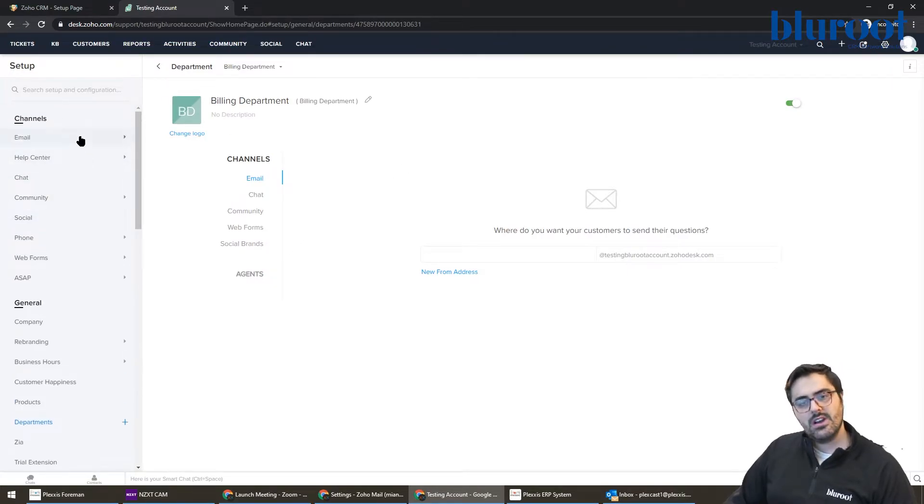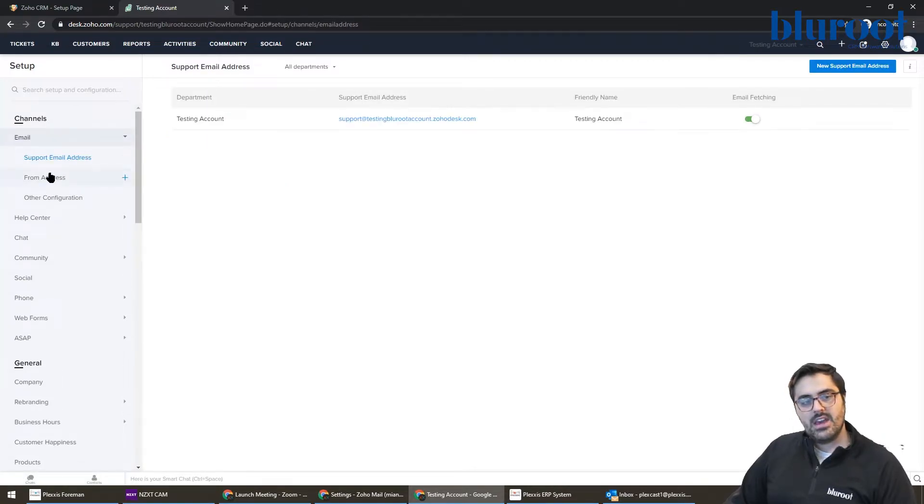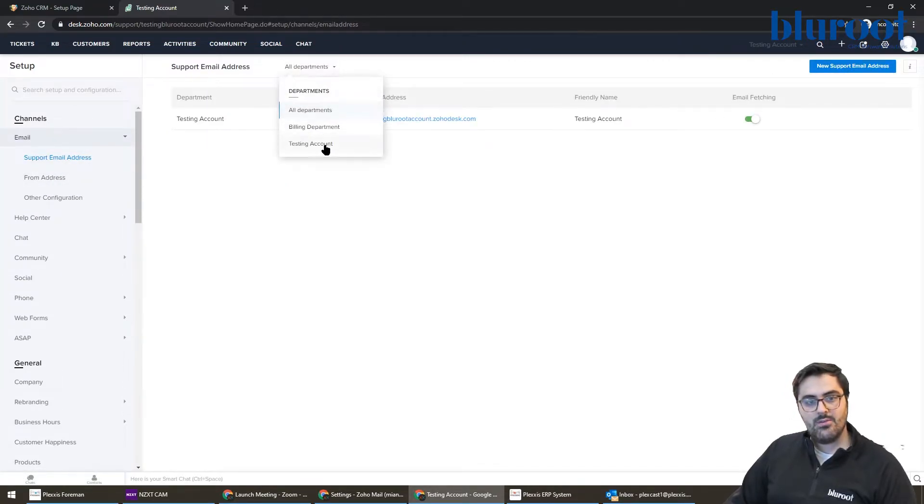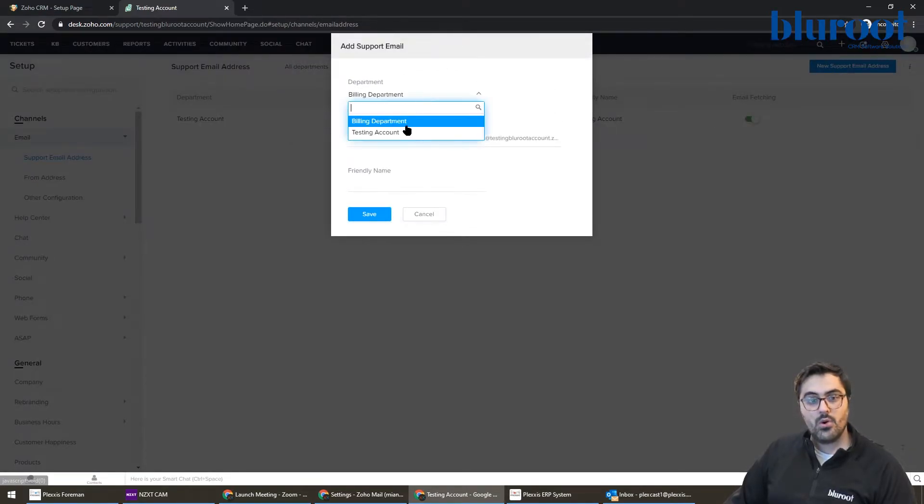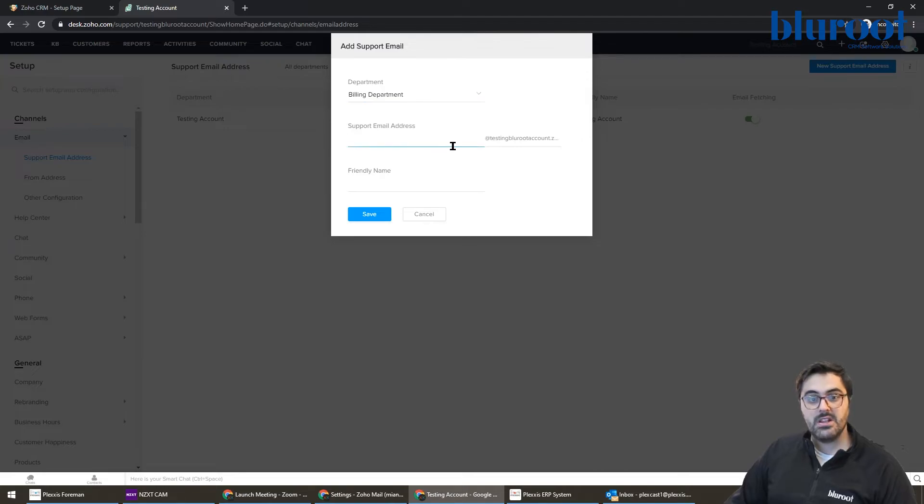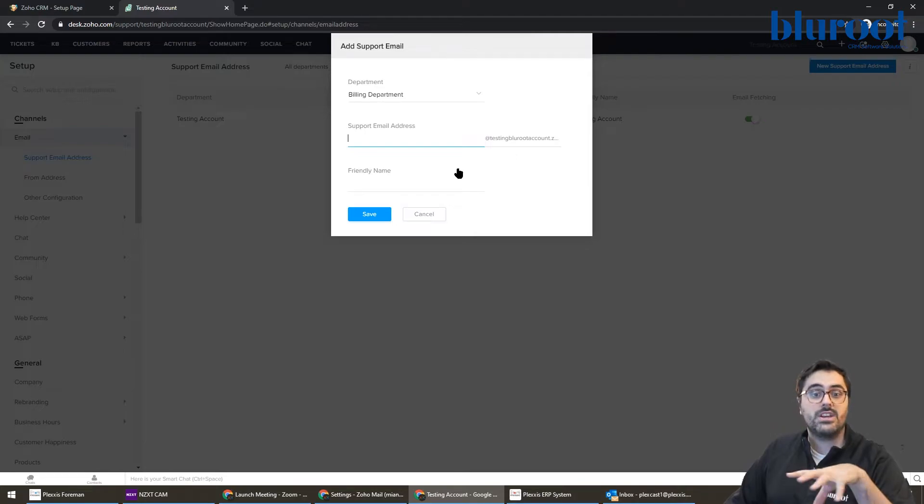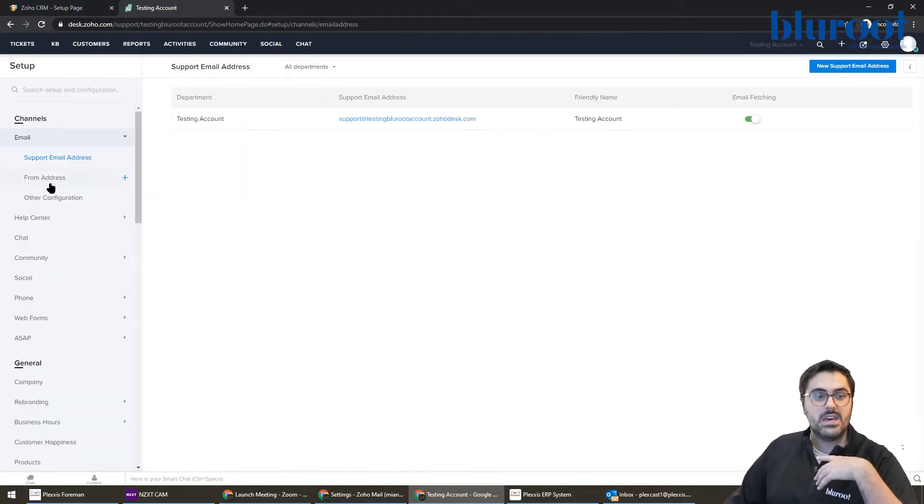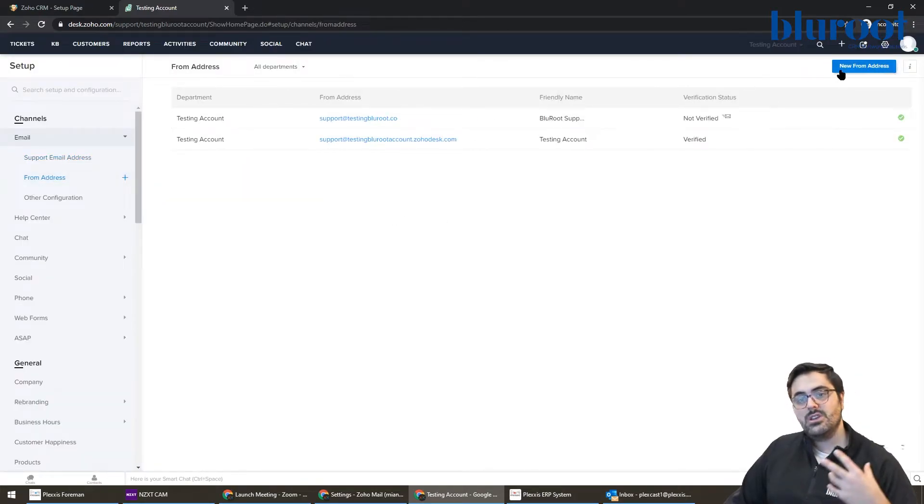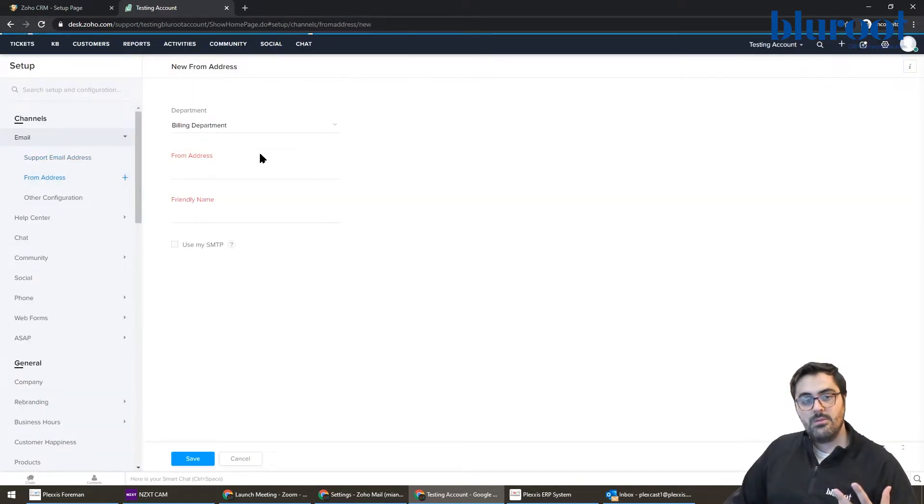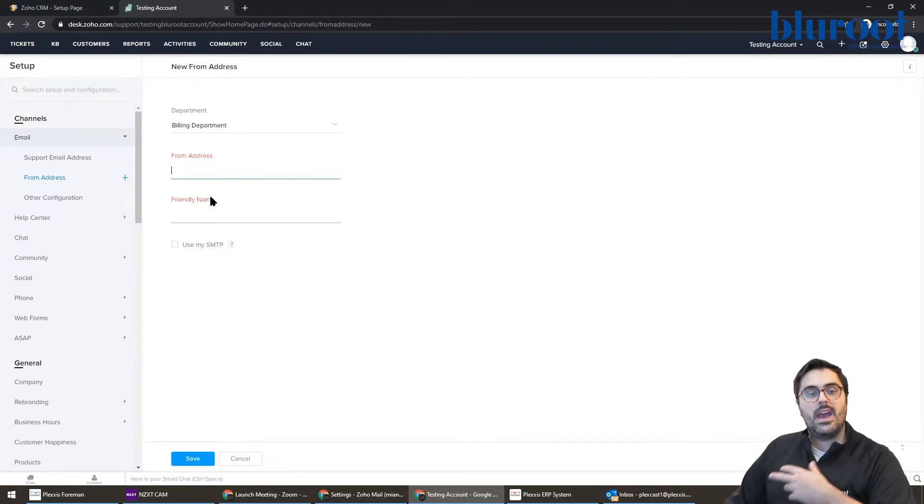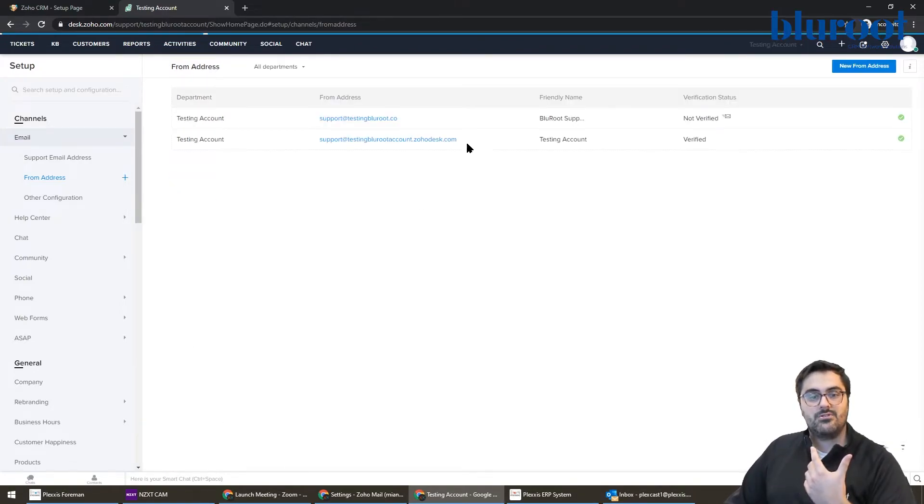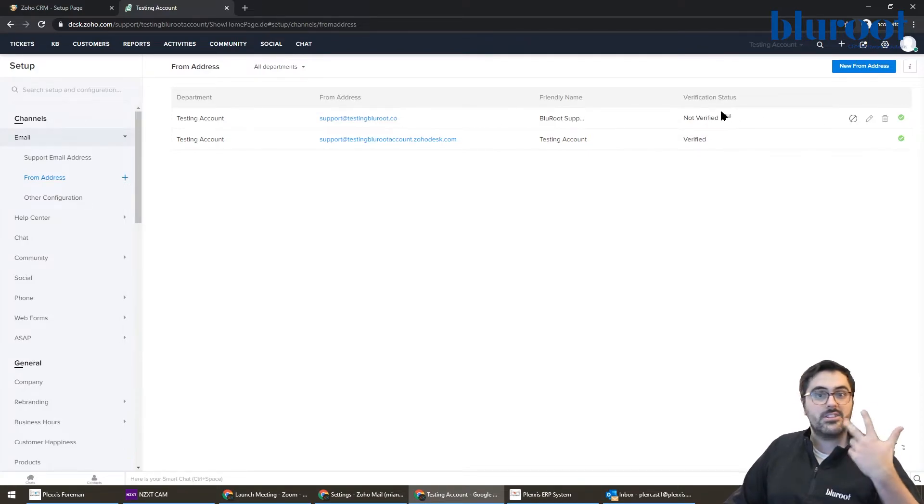The reason why I wanted to show you this was if you go back to email and you choose the support email address, you could see now we have two options. So we could make a new support email address for the billing department. So it would be billing at whatever. And then again, you would forward all your emails to this one if it's a billing related question. Same thing here from the from address. You would hit new from address, you'd put billing at walmart.com. And then it would send an email to that address. And then you would actually mark it as verified. And then you're off to the races.